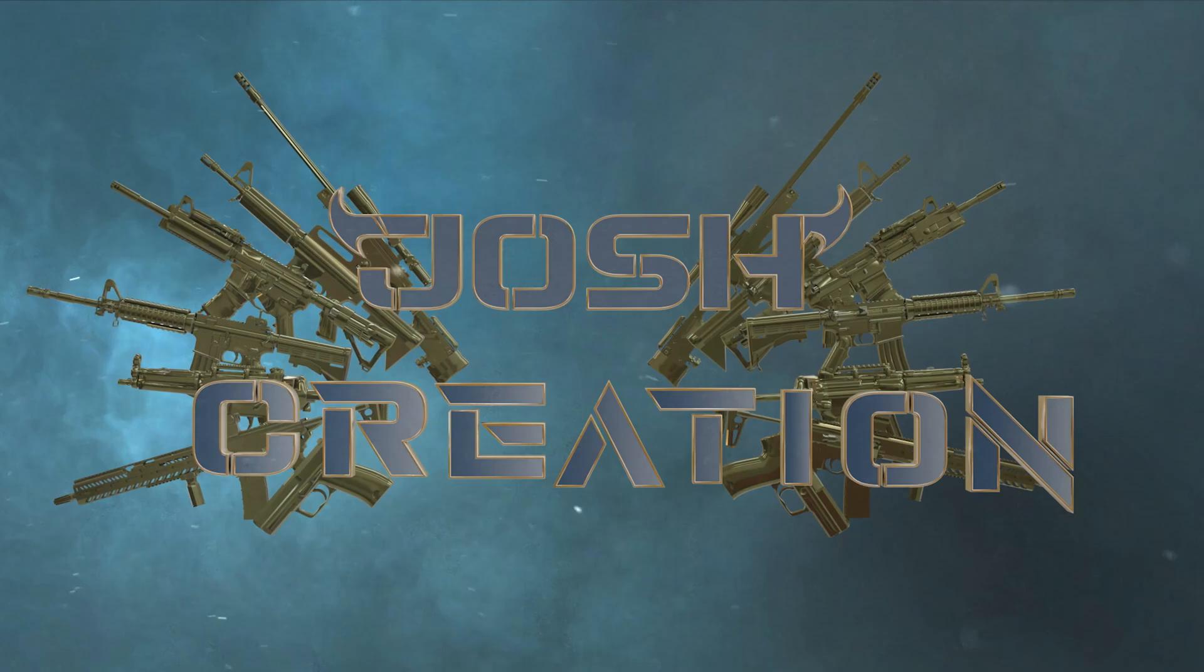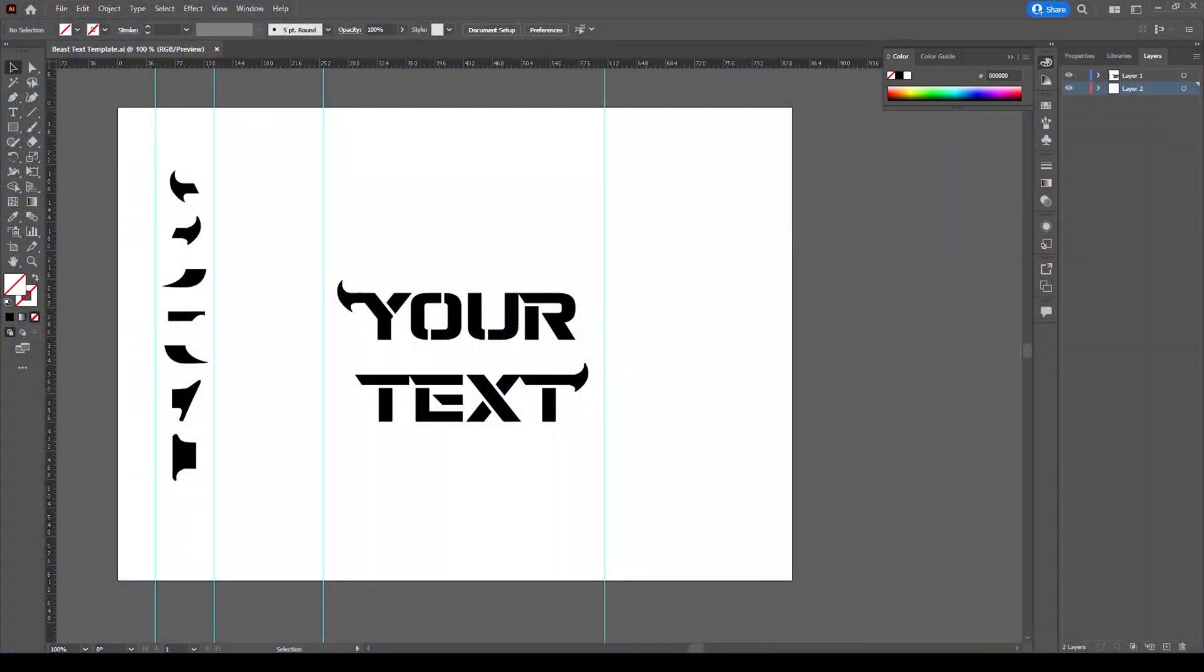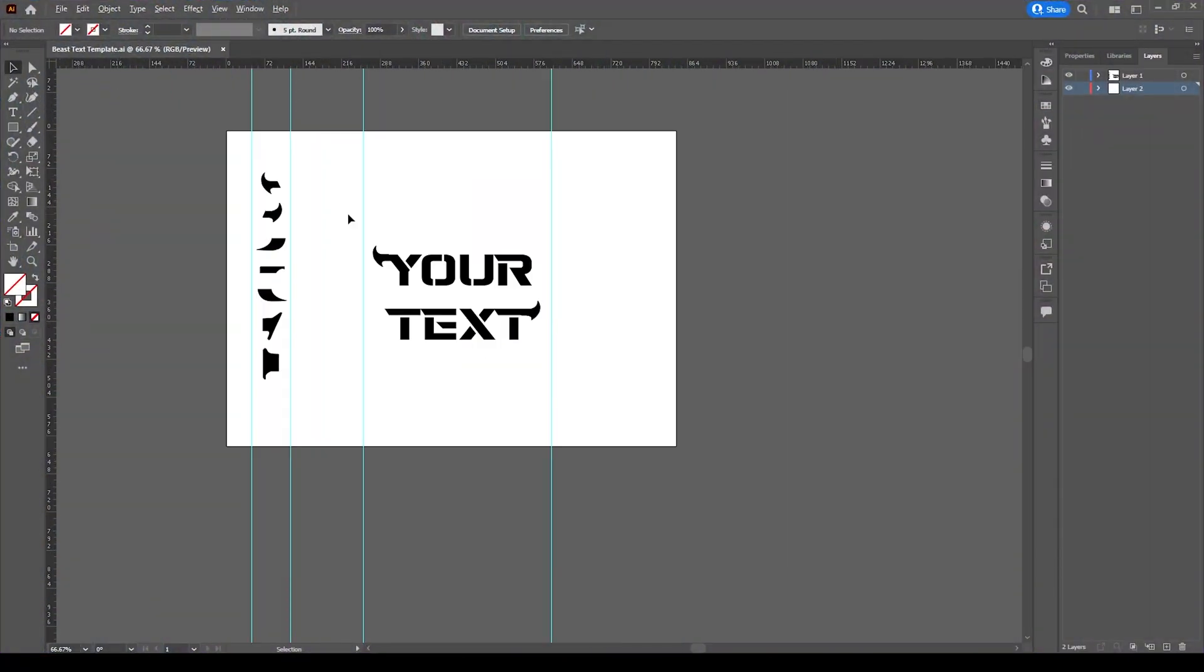And I have also created a title intro for example to show you guys. Let's first see the video. If anyone is interested to learn this title intro, please comment below. If I get more comments I will upload that tutorial soon.